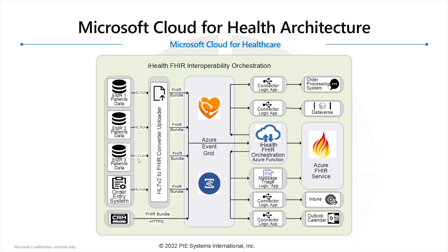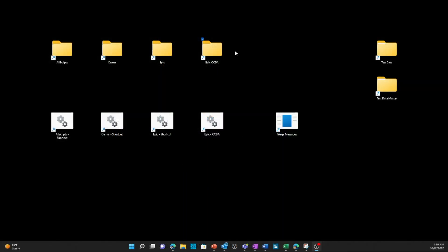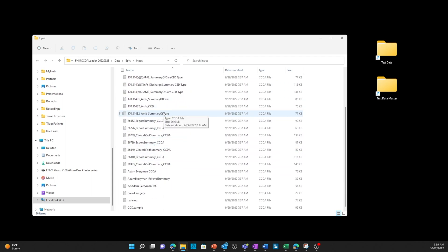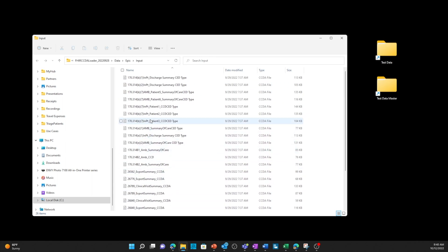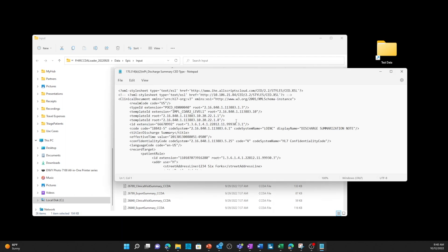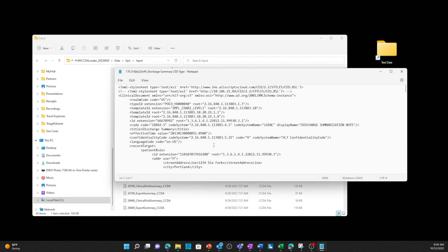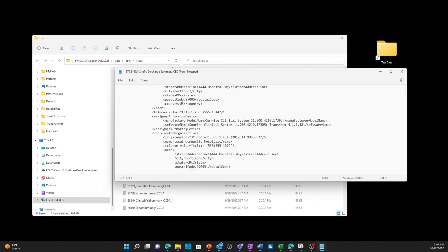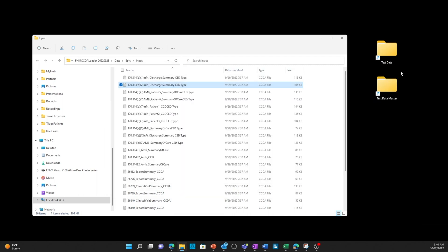I'm going to show you some CCDA data and how we ingest that into the FHIR Service. I've got a folder here called Epic CCDA — it could be any EMR, I just labeled it Epic. Inside this folder we can see there's a variety of different CCDA files. These are XML files, just open source files from different systems. I can double-click on this discharge summary and you can see it's an XML formatted file with the various information in XML format.